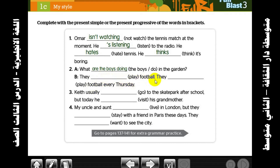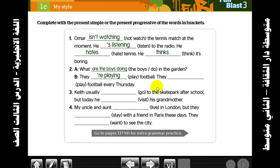They are playing football. Now for 'everyday' or 'every Thursday' — something repeated. We said present simple is used for repeated/routine actions, so it becomes: they play.